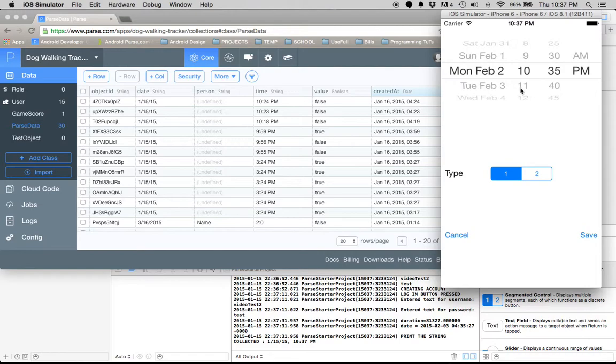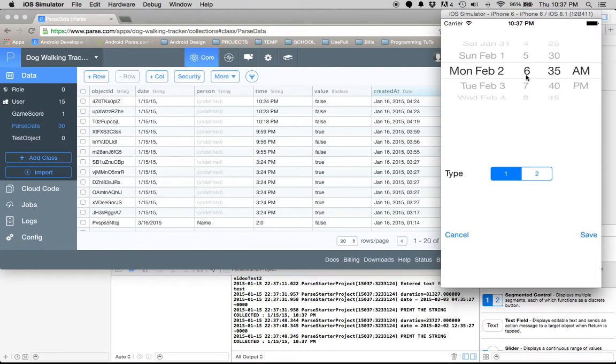Once that changes it should update as well. When we convert it over, it just shows our current date and time for some reason, but let's save that.